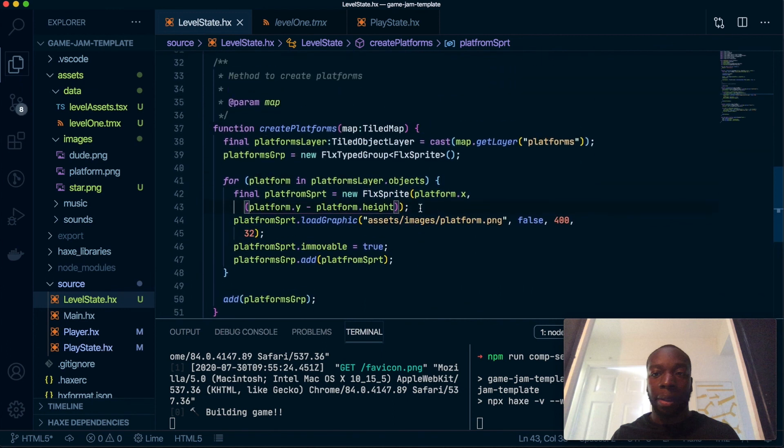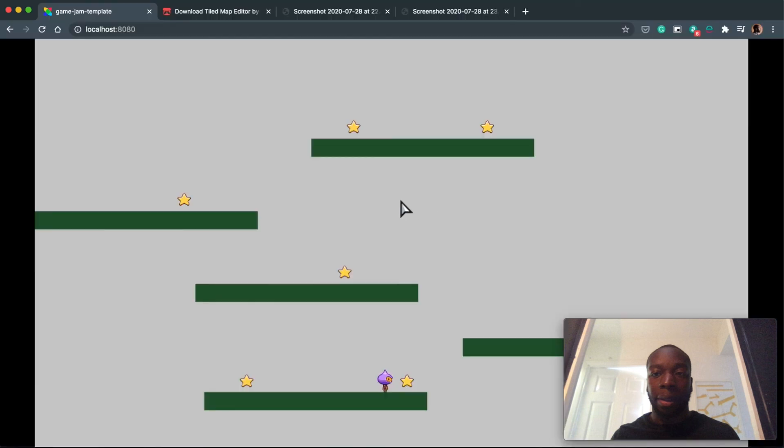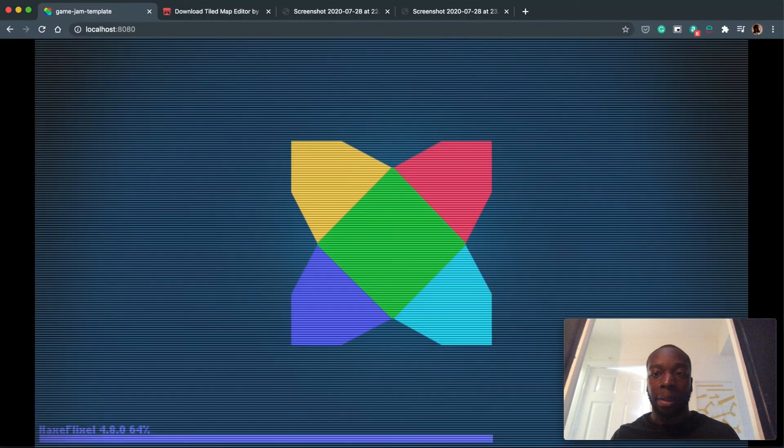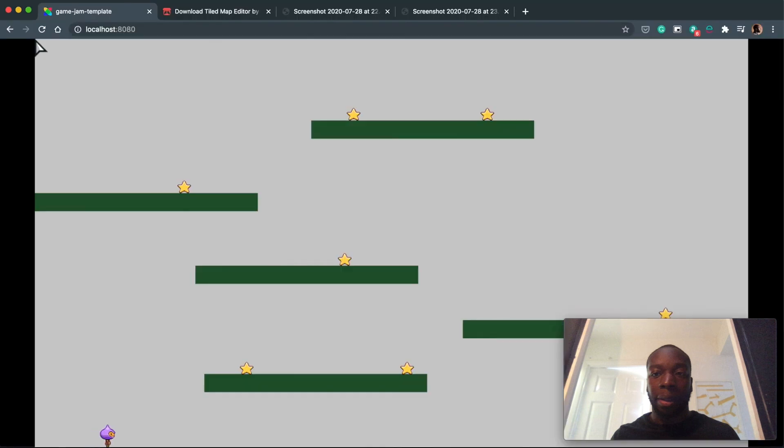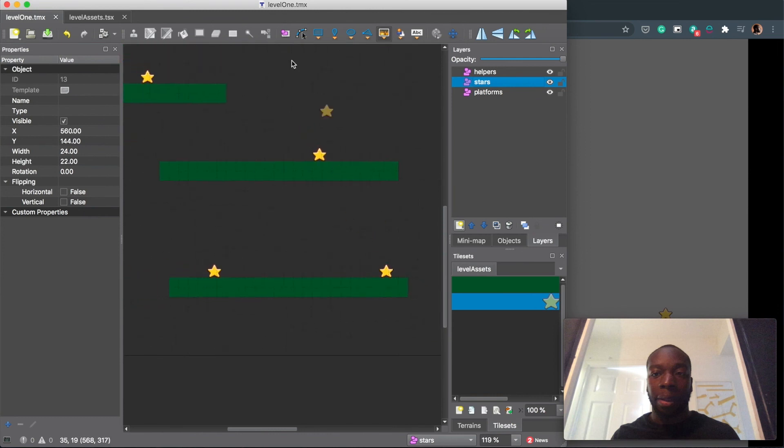I don't know why it's done this—for some reason you have to minus the height from the Y. But after that has been done and we refresh the game, we will see that stars are now flush to the platform. These are now in the exact same position as the Tiled map. We can move stars around, we can move platforms around, and once we save and update the game, this will update too.